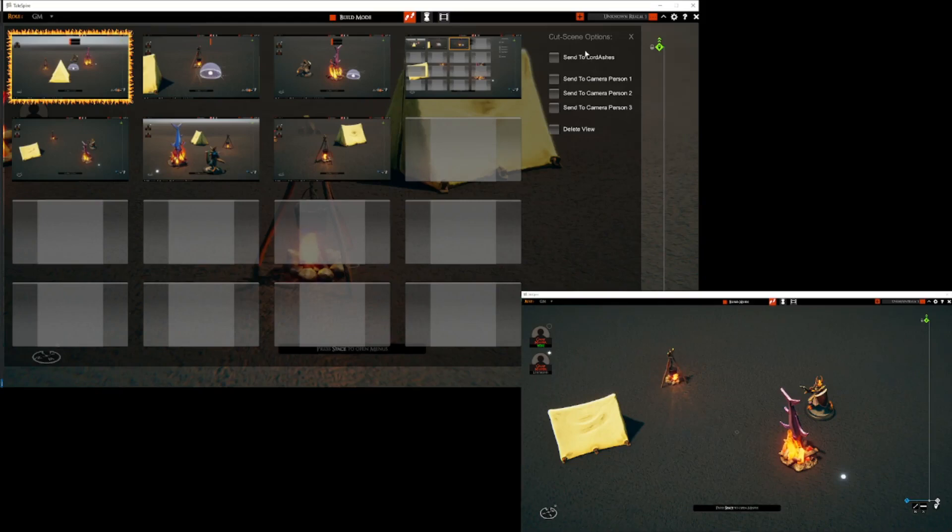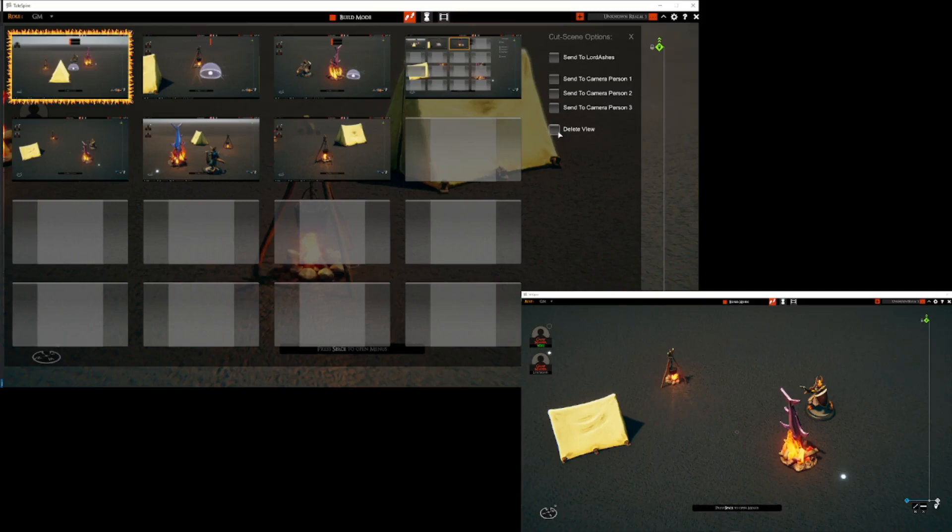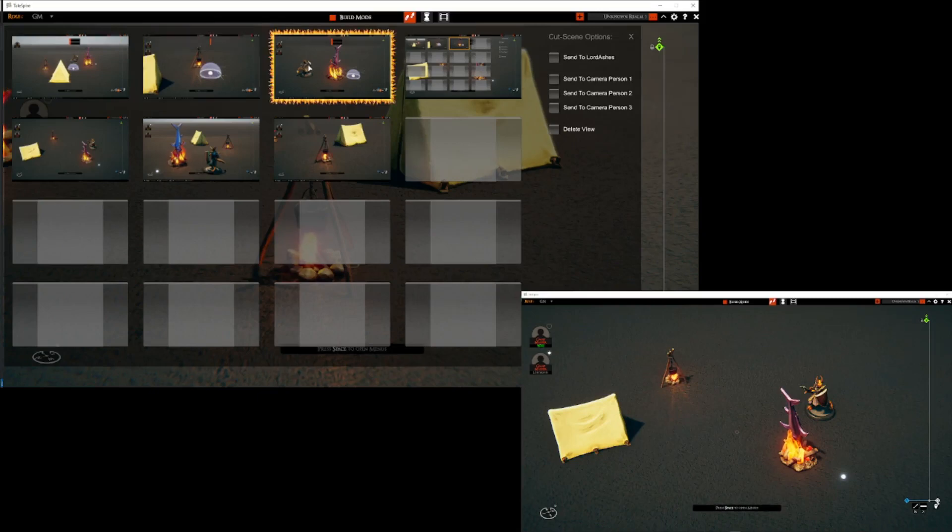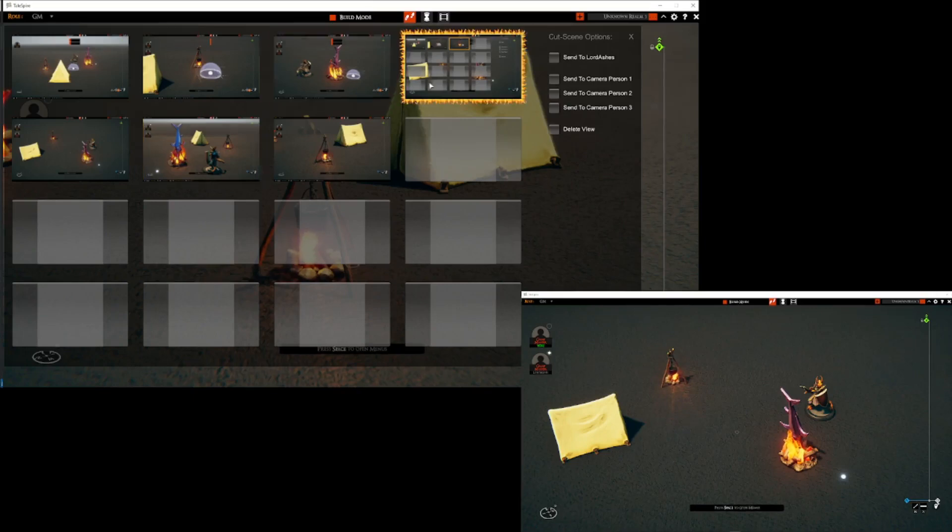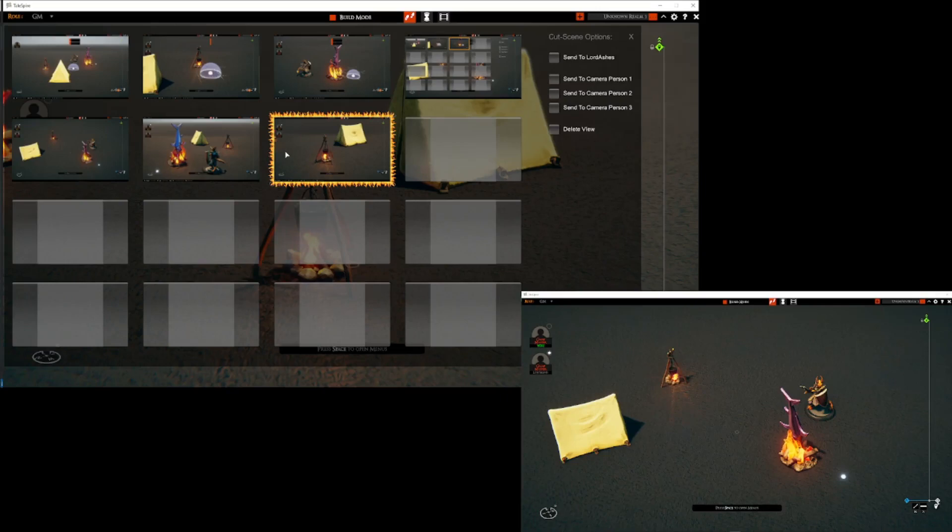This menu will list all of the players. It will list camera persons which I will discuss in a moment. And it has also the option for deleting the view. You can see that whatever view you want to do something with is selected with a lovely fiery border. And you can see that when you create the cutscenes it has nice screenshots of whatever that scene represents so it's easy to find.